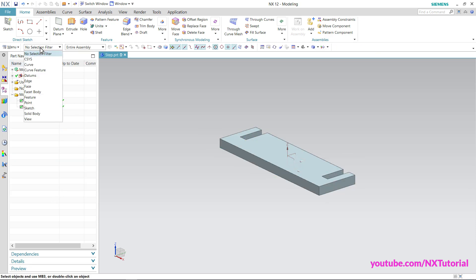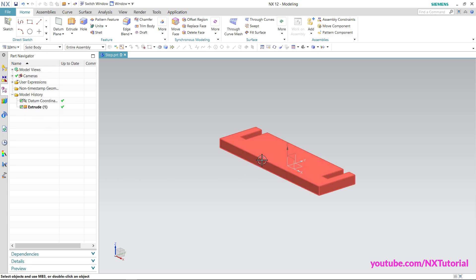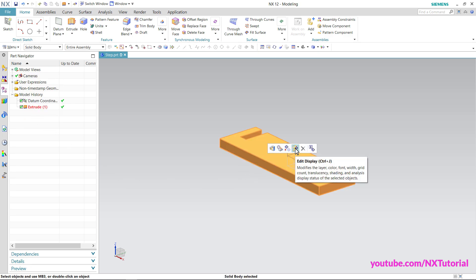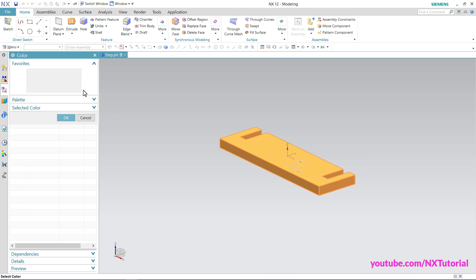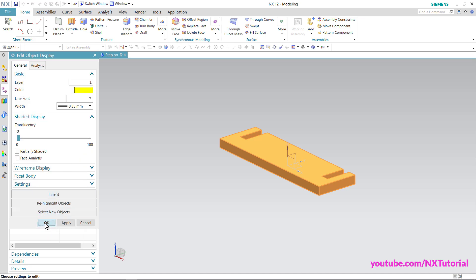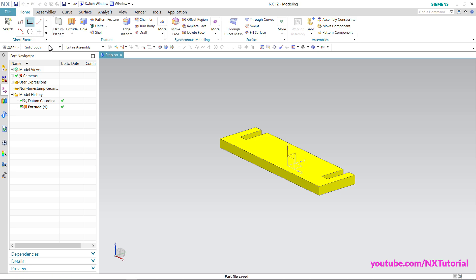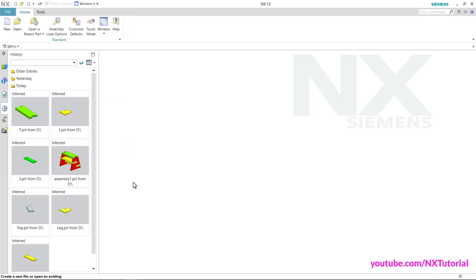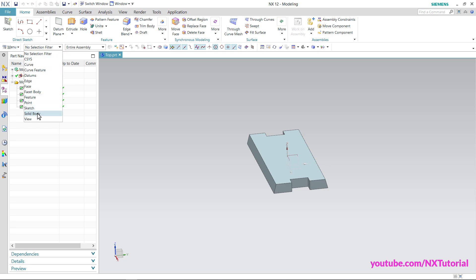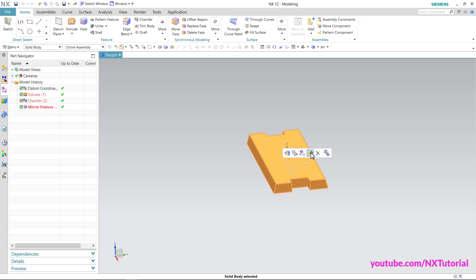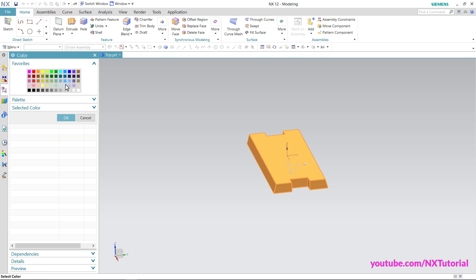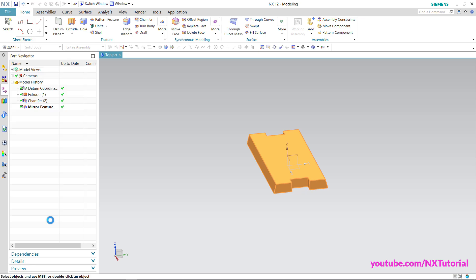Click on Solid Body, click, then click Edit Display, click the color swatch, and choose a color — click OK and OK. Then save and close. I will also change the color of the top part — click on it, click Solid Body, click Edit Display, click the color swatch, choose a color, click OK and OK. Then save and close.